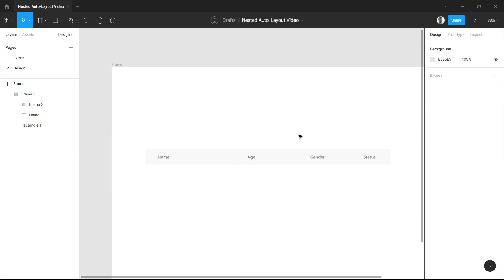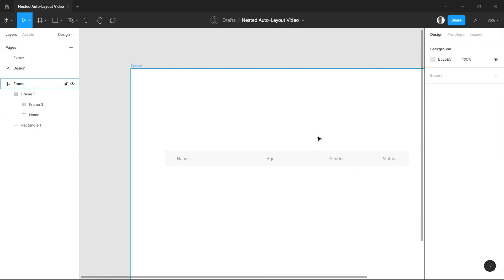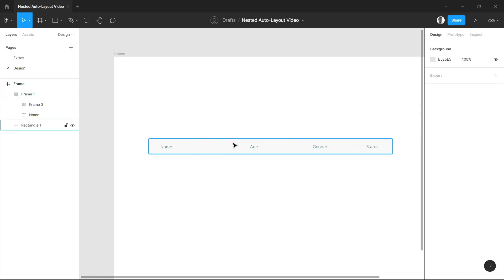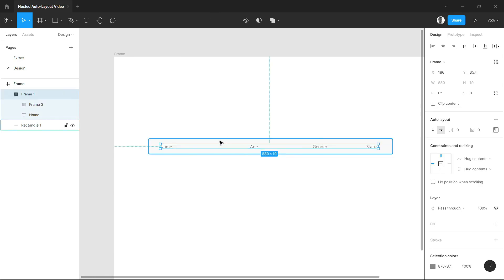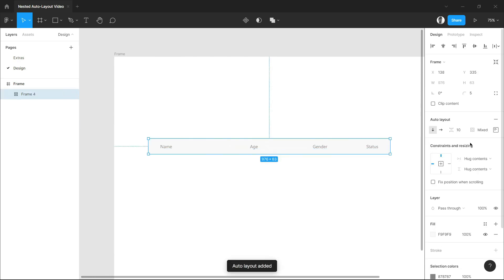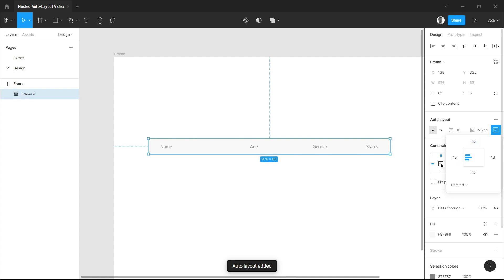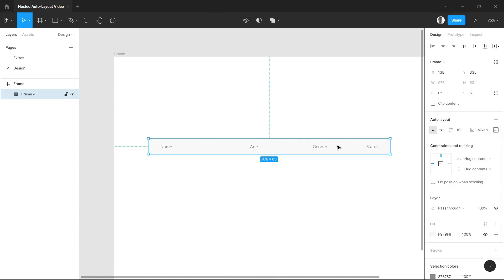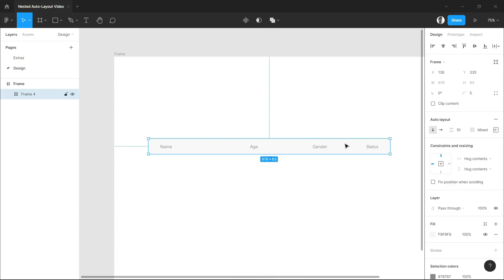Now that we have finished creating our header, we'll just select the header titles and the rectangle and save them into an auto layout. Now we can have a balanced and structured design for our header.